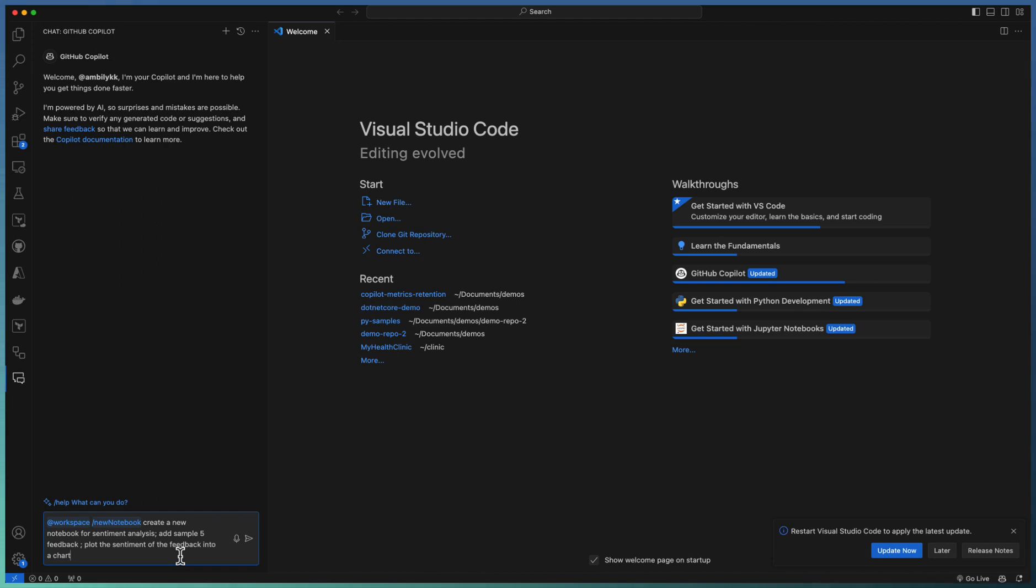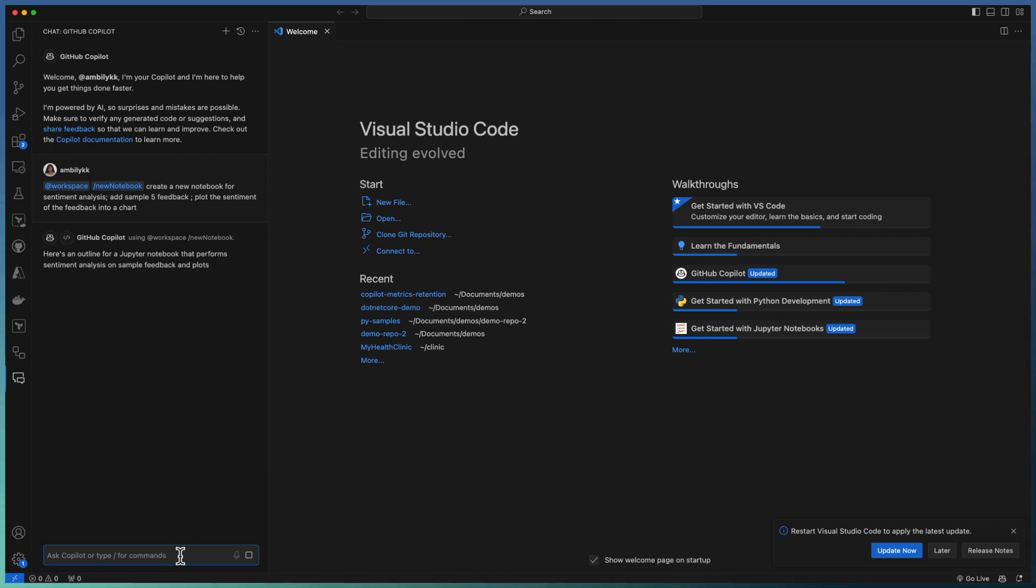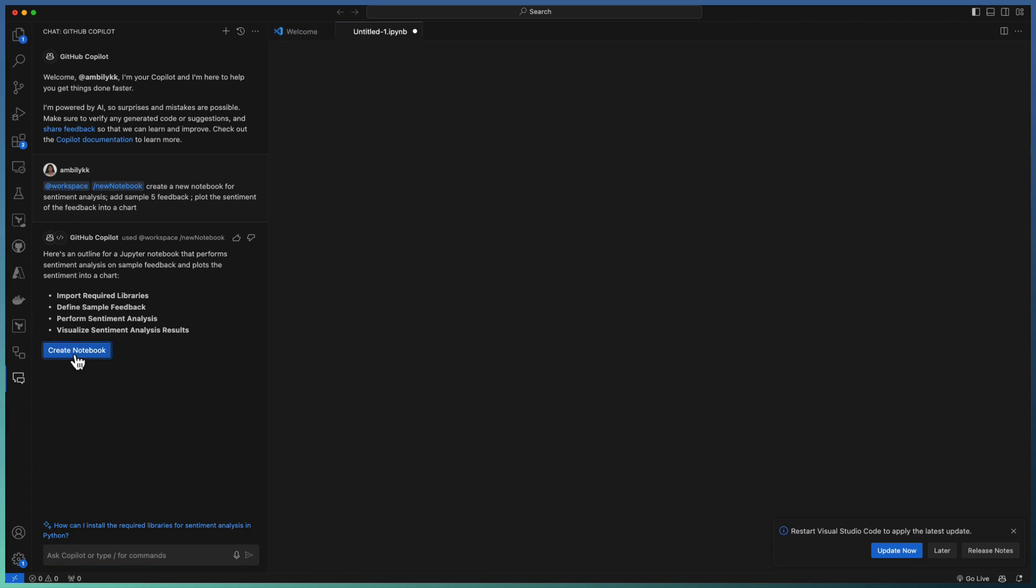So this is my requirement. I need a notebook with all these details and sentiment analysis and add some sample feedbacks and plot the sentiment of that feedback. So the Copilot came with suggestions, especially the different steps required for achieving this one. There are four steps mentioned.